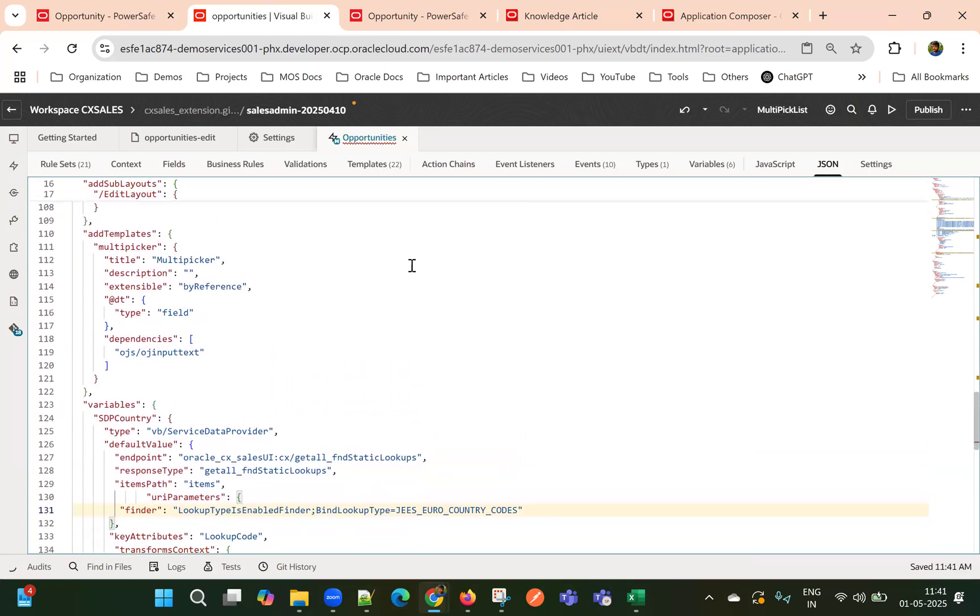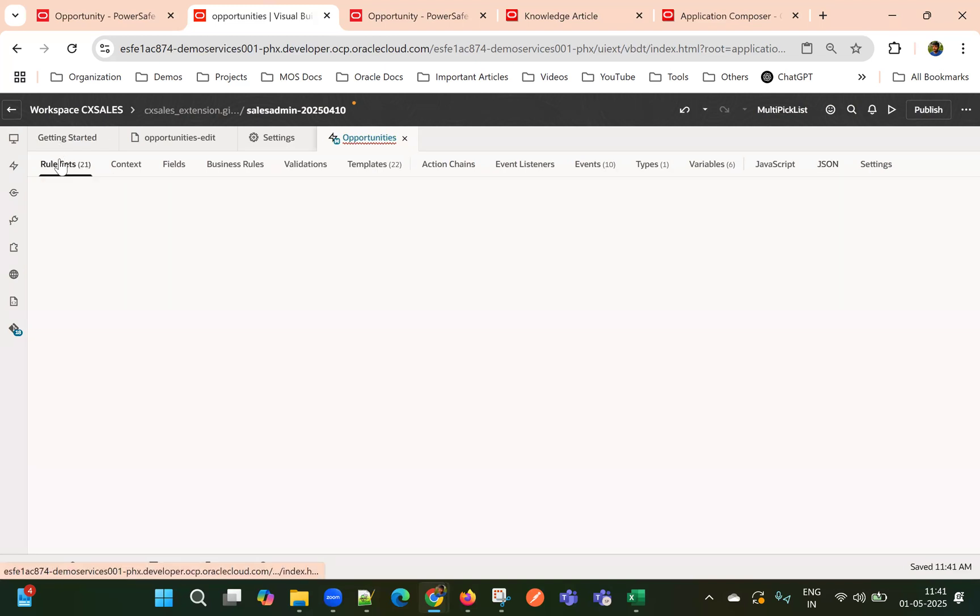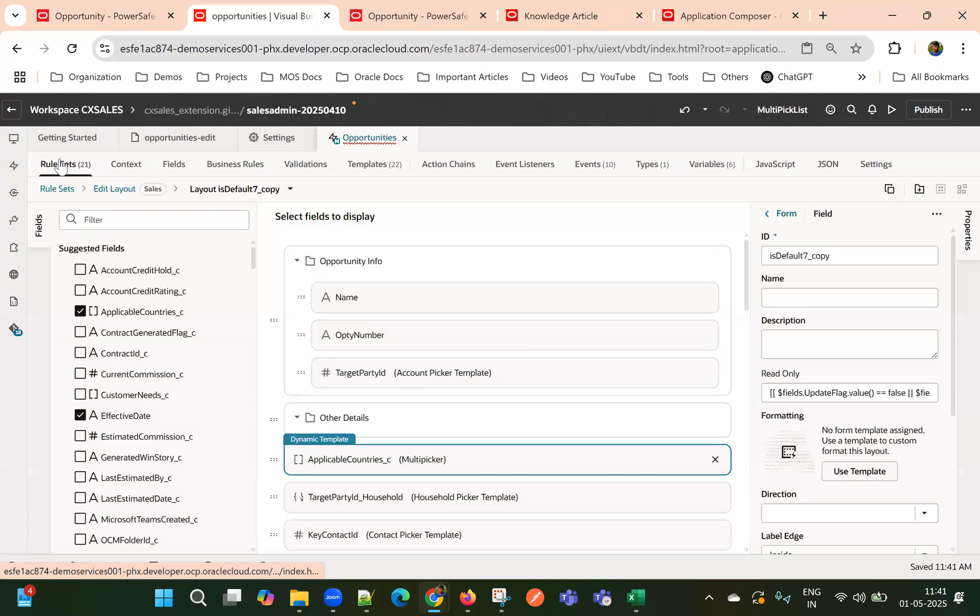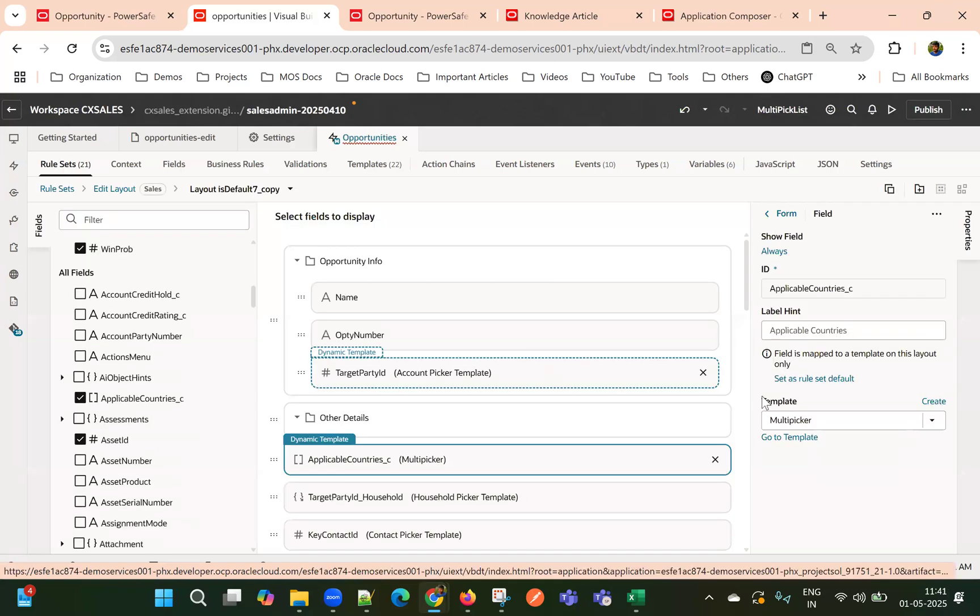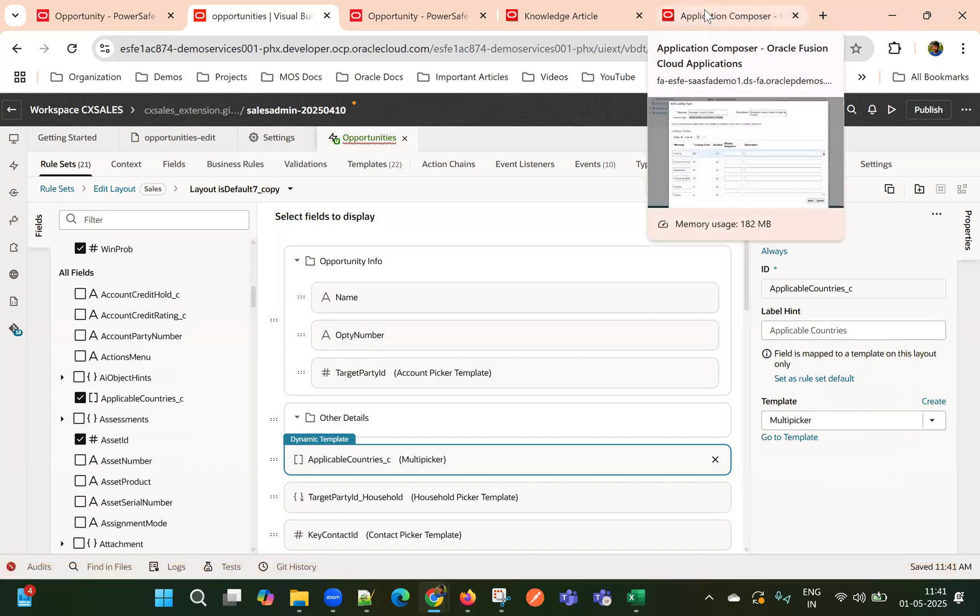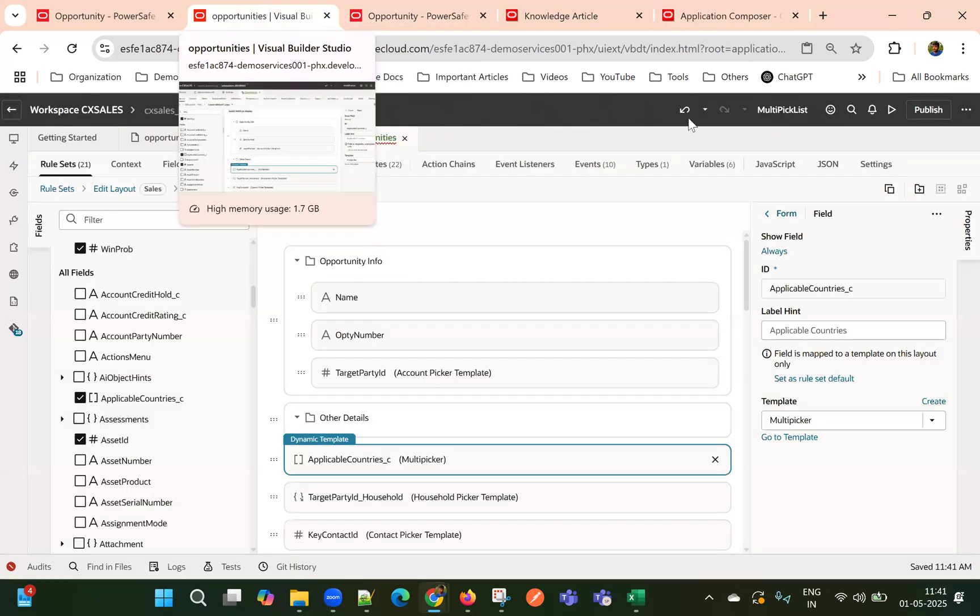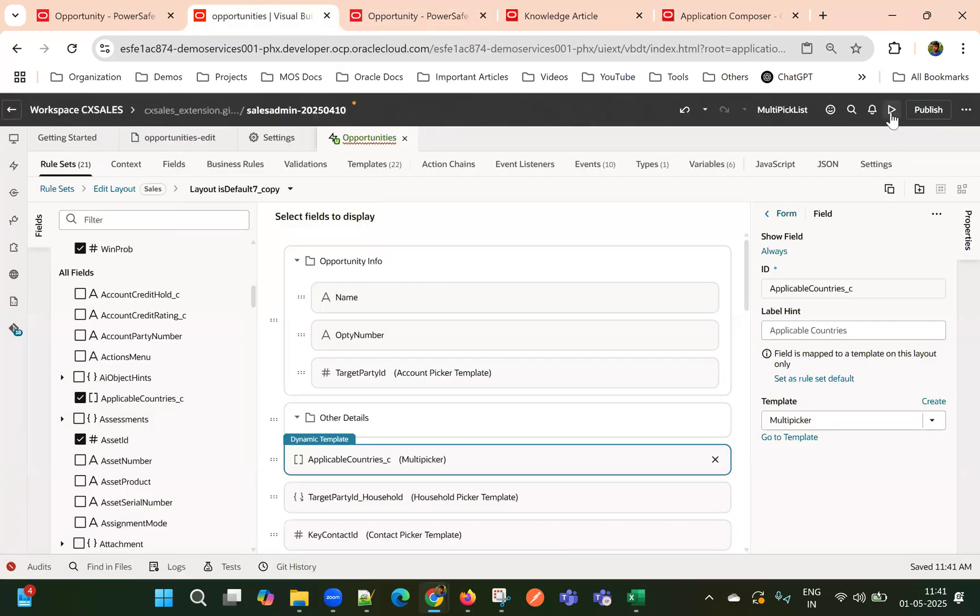That's all. So now if I go to rule sets, our custom template is associated and to custom template, OJ multi select component, we are giving the SDP. And that SDP, we are filtering based on the lookups available in this lookup type. Now let's review this change.